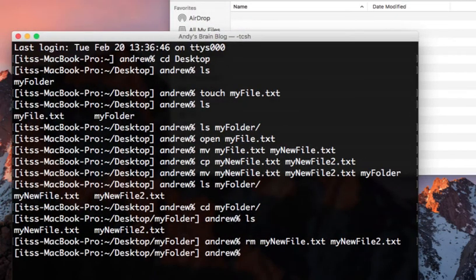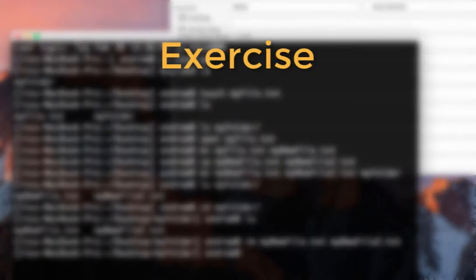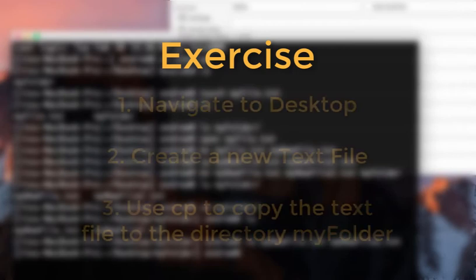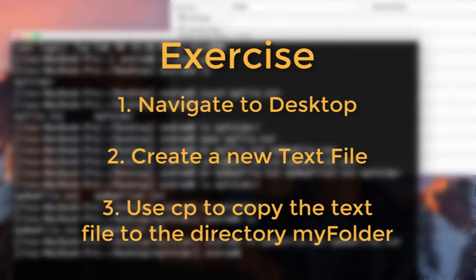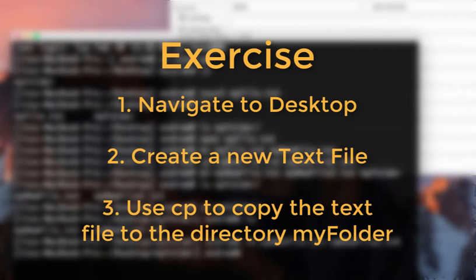Now try this. Go back to the desktop directory, create another text file as before, and then use the cp command to copy the file to my folder, instead of moving it. Here's a hint. The directory will be your target file. Check the contents of both your current directory and your target directory.